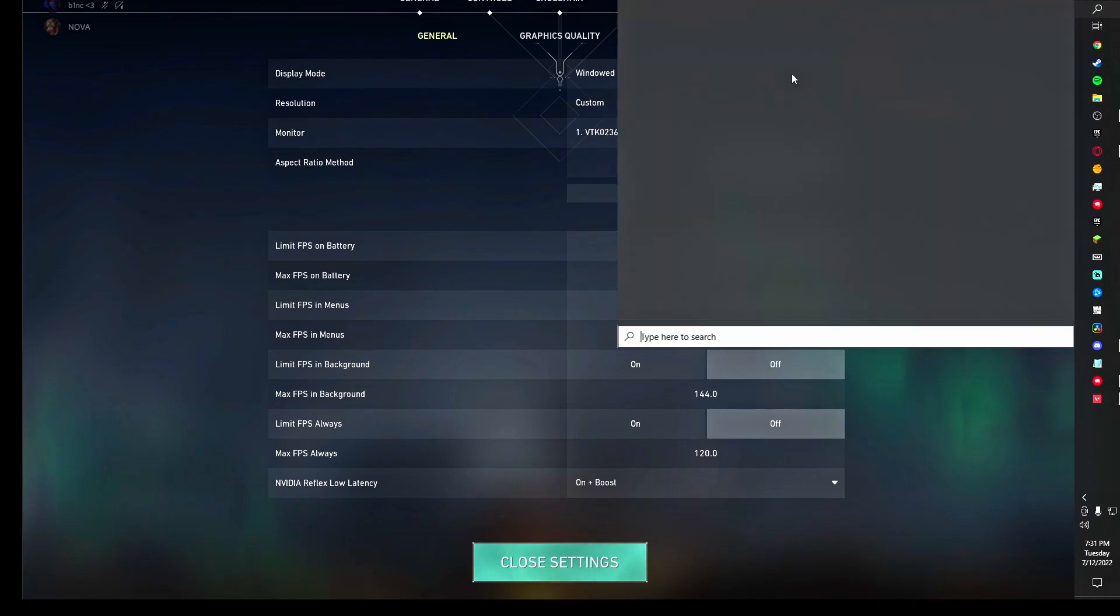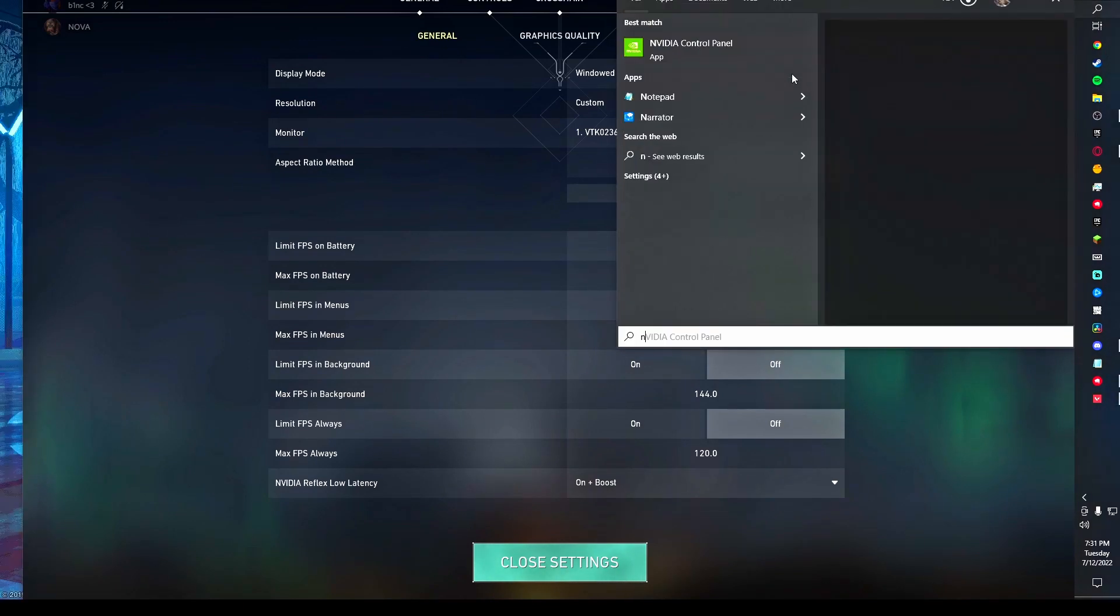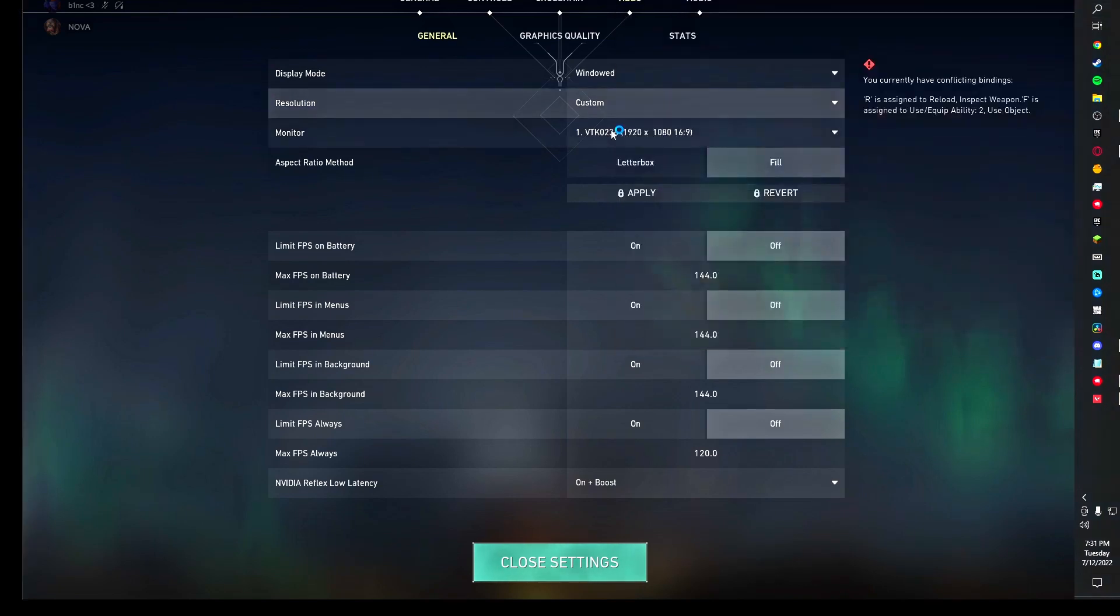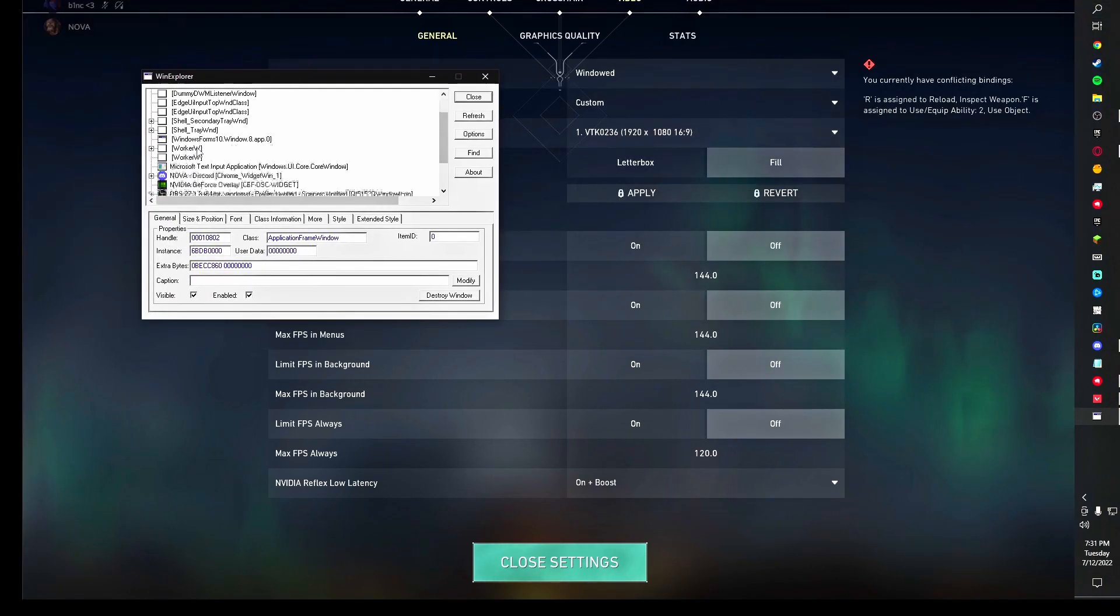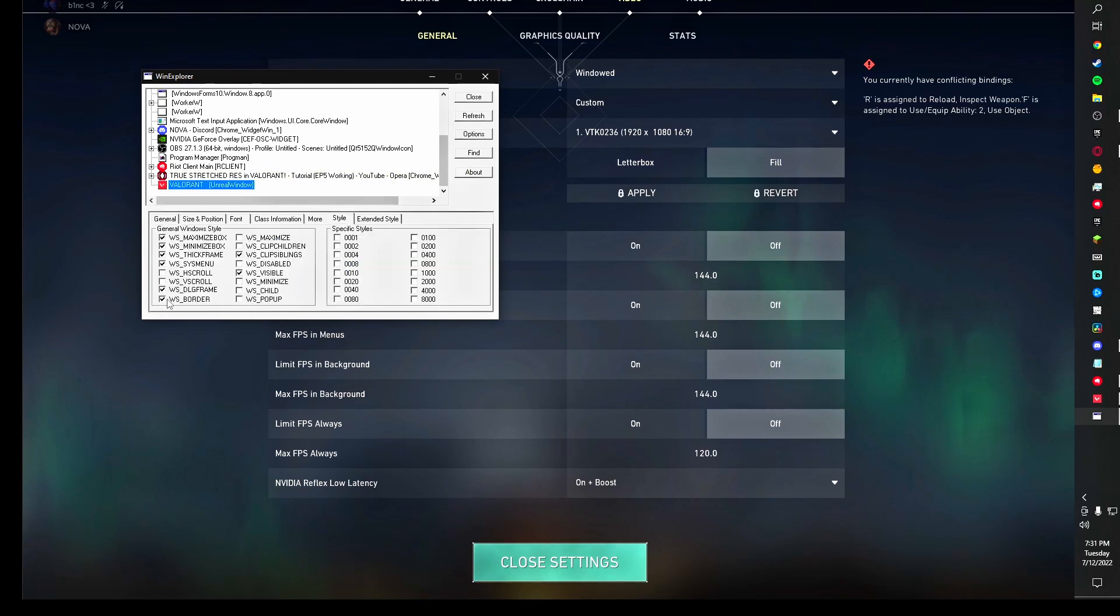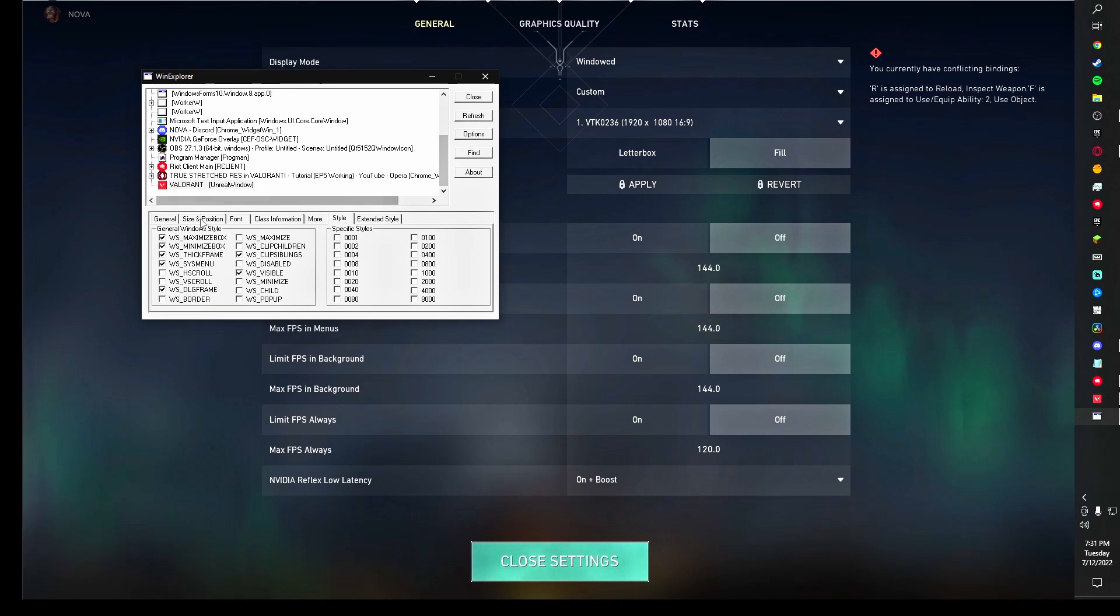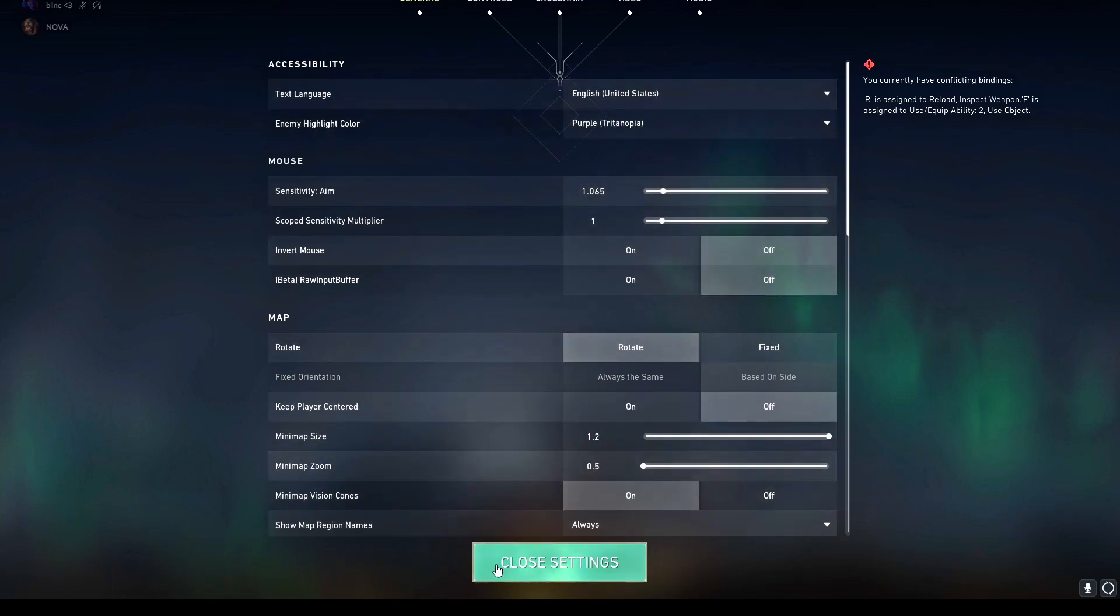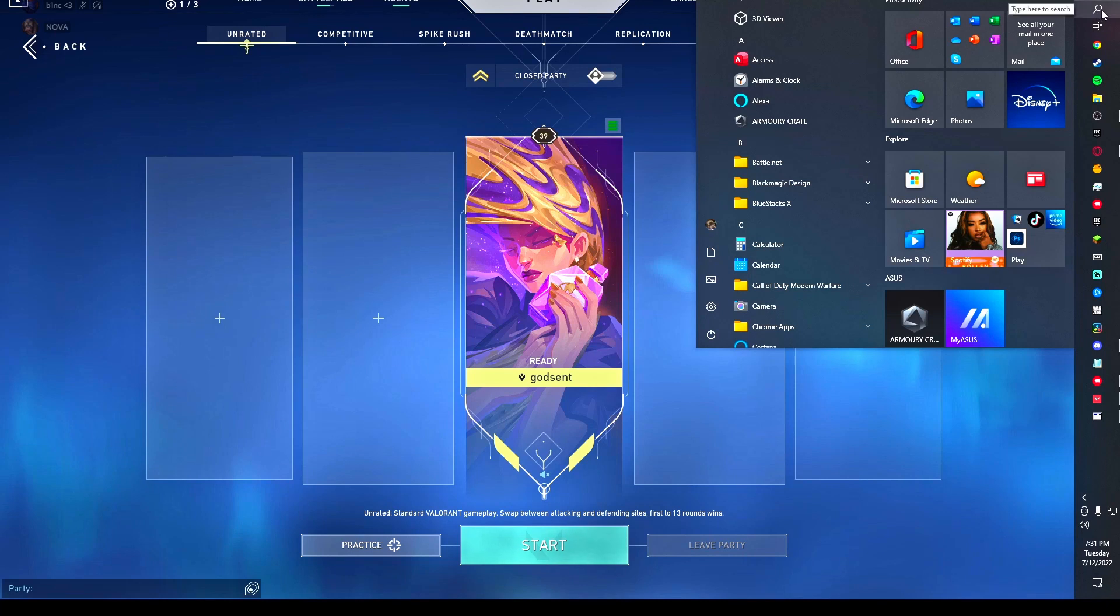Then you want to open that program we talked about before, winexp.exe. You're going to see all this stuff come up. You want to scroll down, see Valorant, click it. Style: uncheck WS Border. Go back to Silence Position, Maximize. Now this will make your game windowed. You can see everything just like it's full screen.